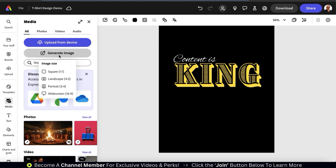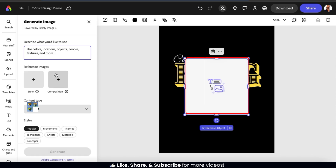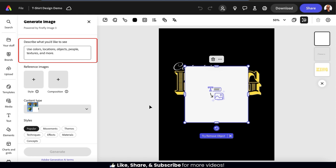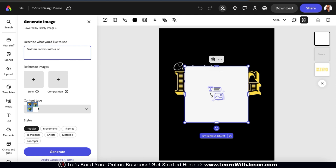This will open up a drop-down menu where you can select your image ratio. For this example, I'm just going to go with square, and a square image frame should be added to my template. The AI image generator should now be open on the left-hand side. Using the text field at the top of the menu, we can simply describe the type of graphic that we want the AI to generate. Try to be as descriptive as possible, including colors, locations, objects, people, and whatever else you want to include. For my content is king design, I'm going to have the AI generate an image of a golden crown with a computer cursor on the front.